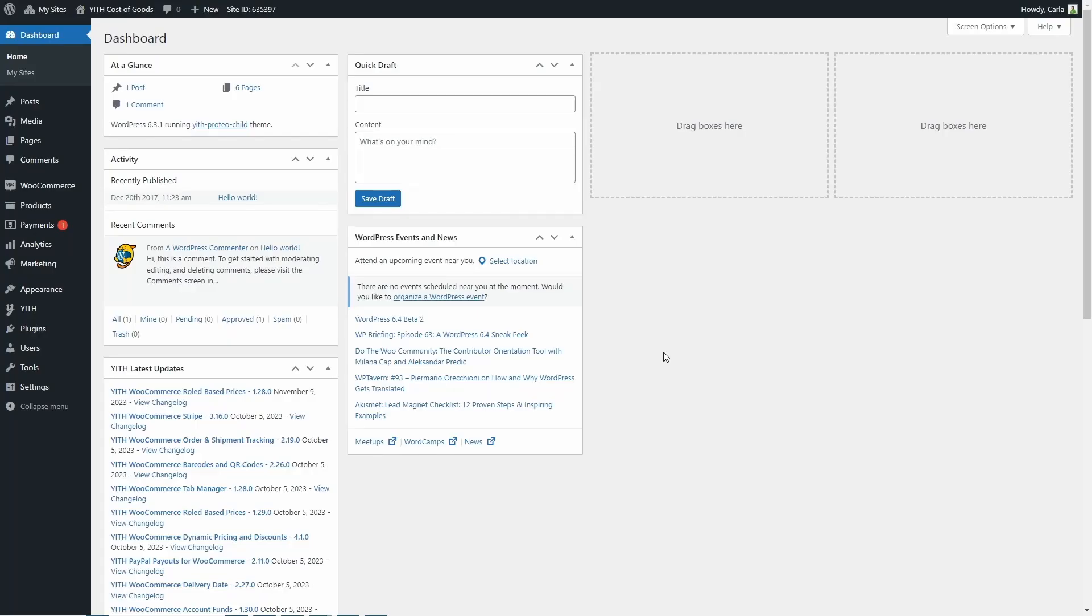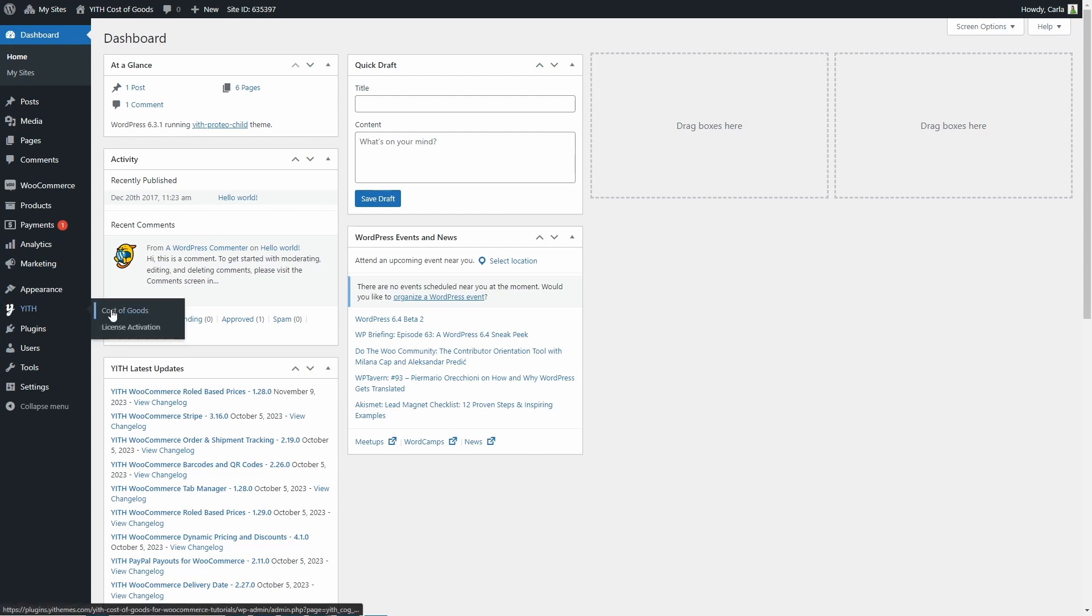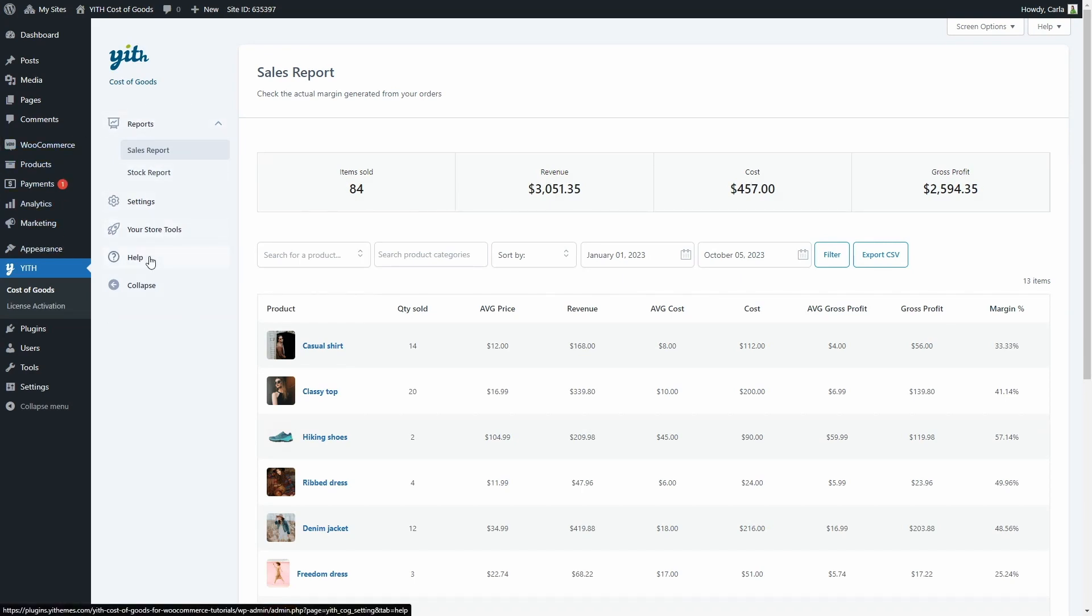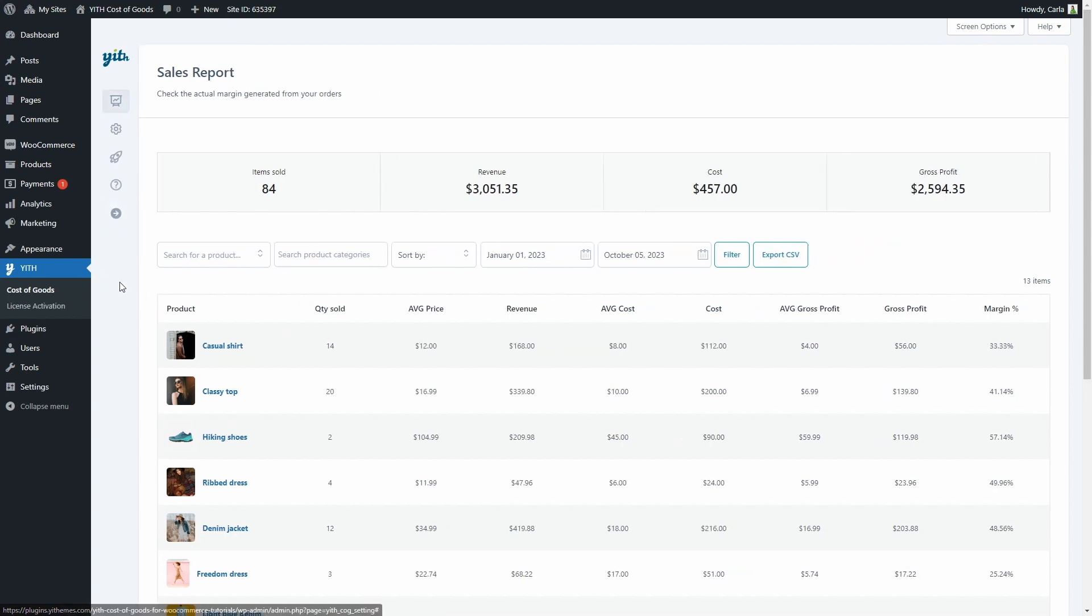With YITH Cost of Goods for WooCommerce, you can monitor the cost and profit margin of the products you sell. Let's go see the plugin settings. You're going to find these sections: Report, Settings, Your Store Tools, Help, and the option to Collapse.